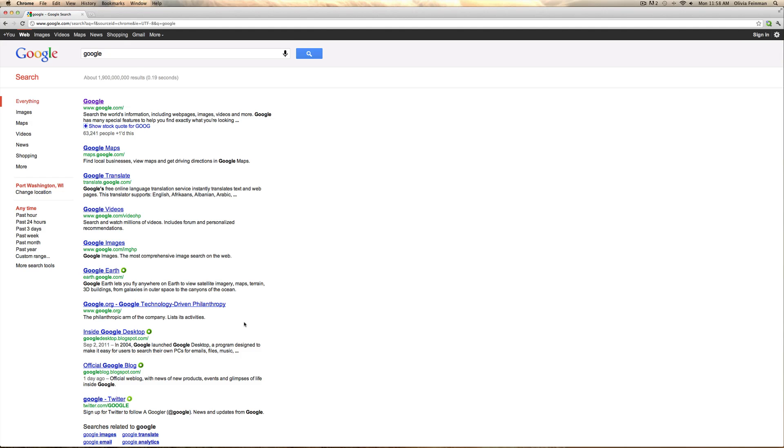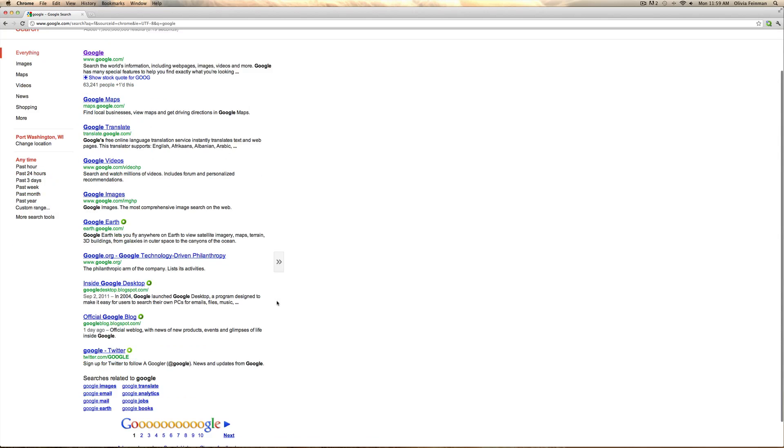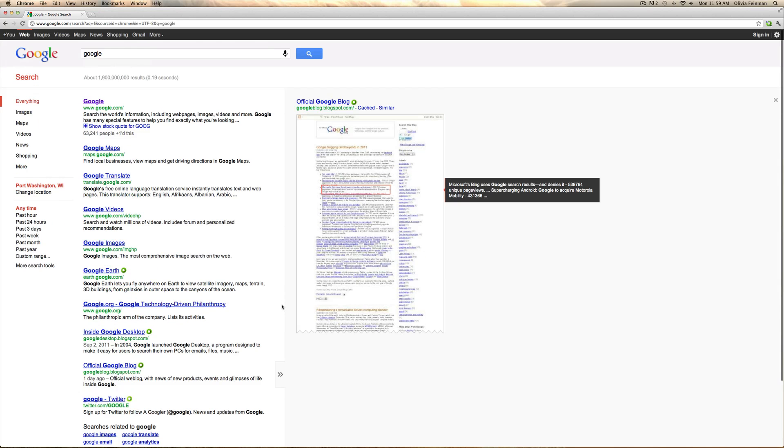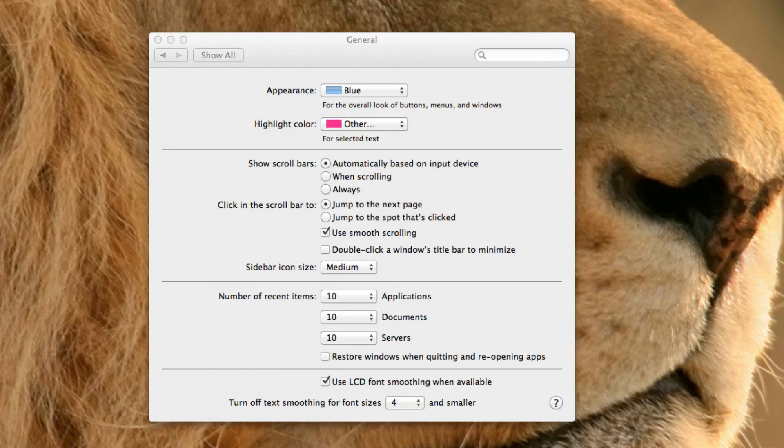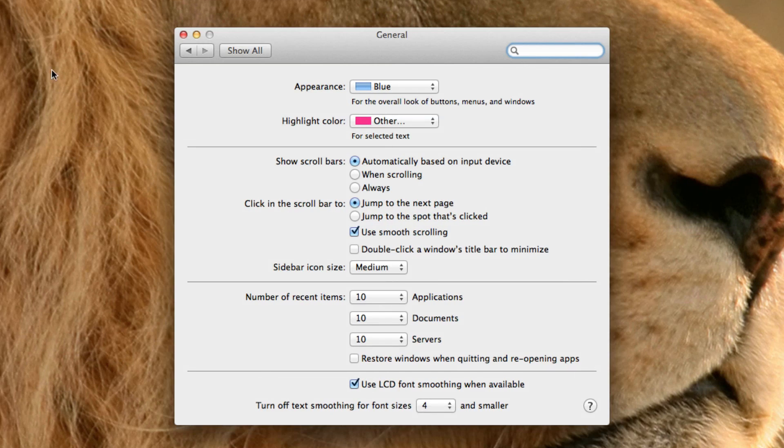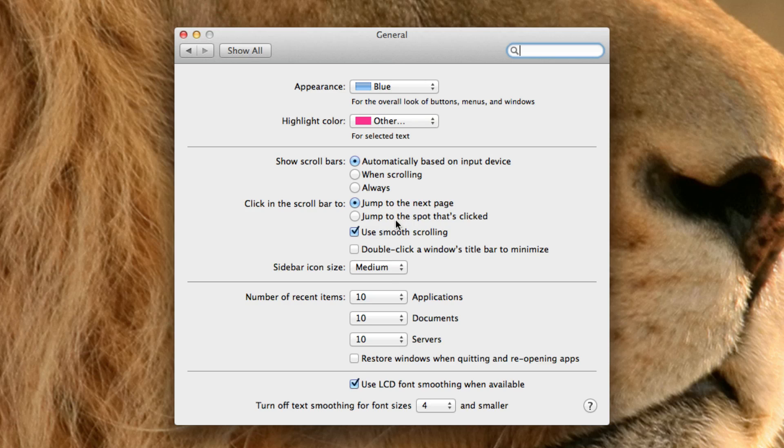It shows it there when I'm scrolling, but when I'm not scrolling it doesn't show it. And then you can choose between those. If you want it to show always then you can have it always show up.